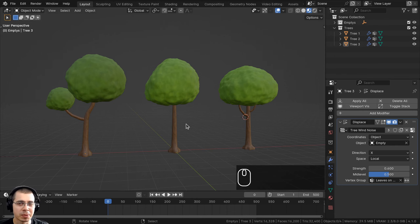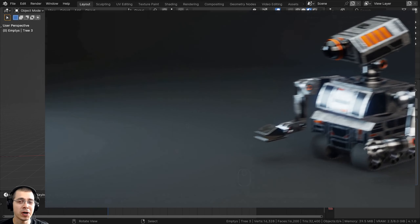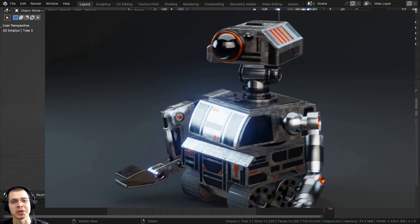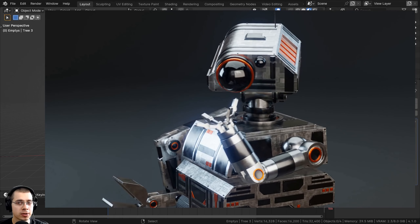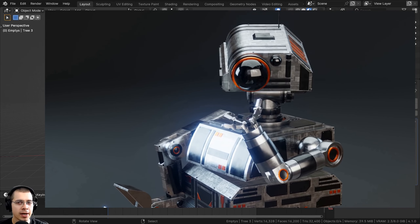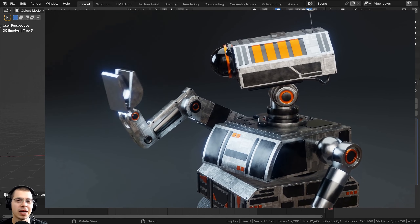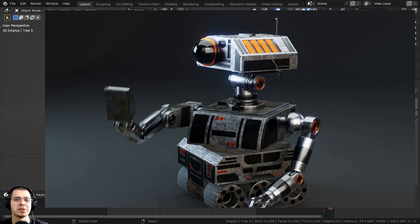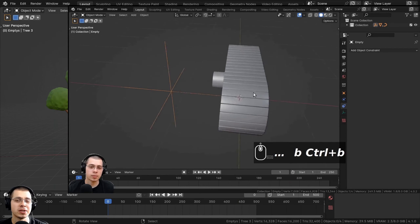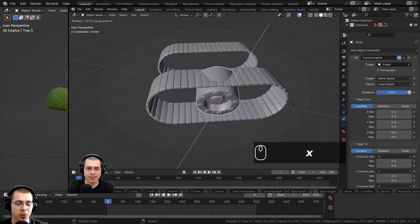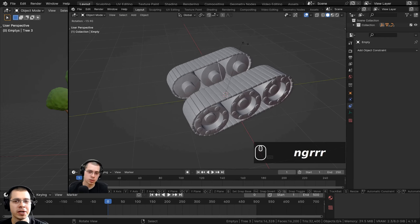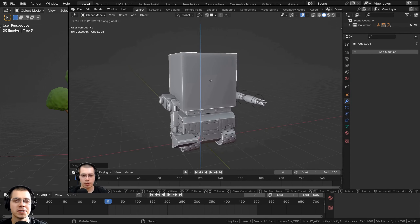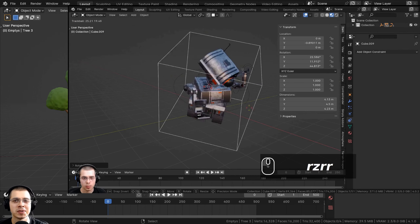Before we continue, I wanted to let you know about my sci-fi construction robot tutorial series. It's an 11-part tutorial series where I show you step-by-step in real time how to create this rigged animated sci-fi construction robot. If you're interested, you can find the course trailer video and product pages with the links in the description.